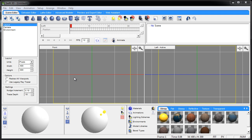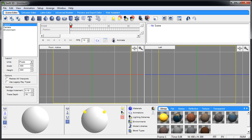Welcome to another Swift 3D version 6 tutorial. In this one we're going to be discussing materials — how to apply them and how to get the best use out of them.